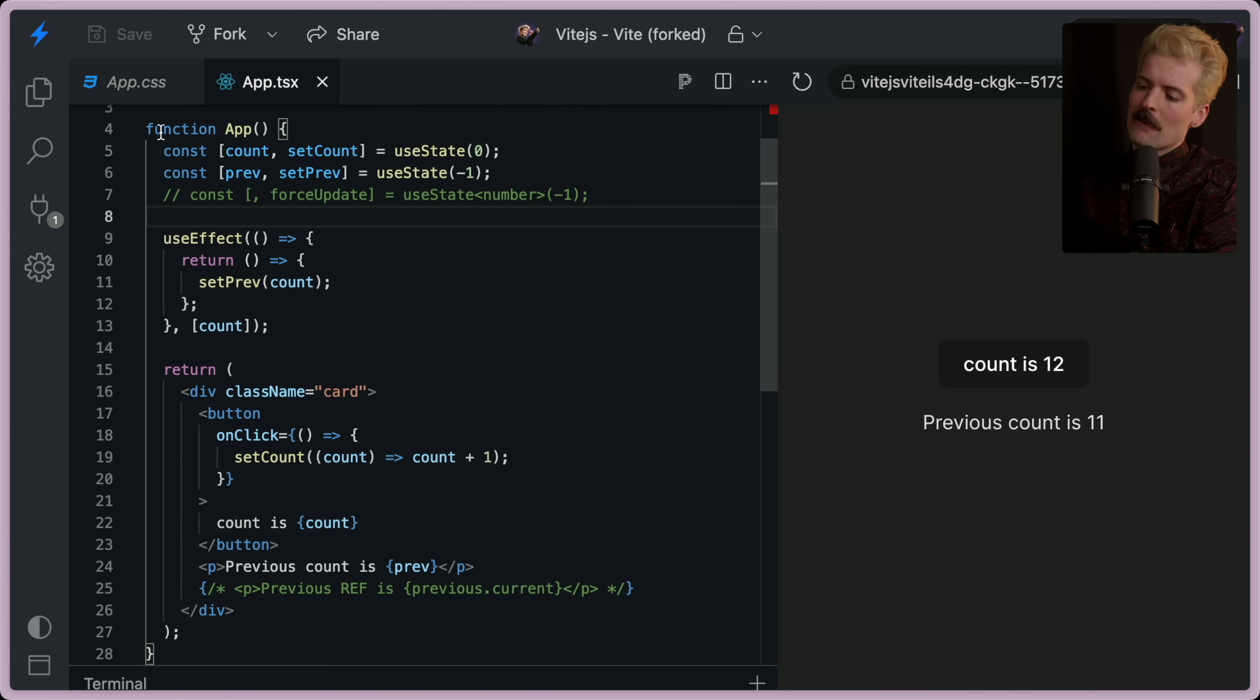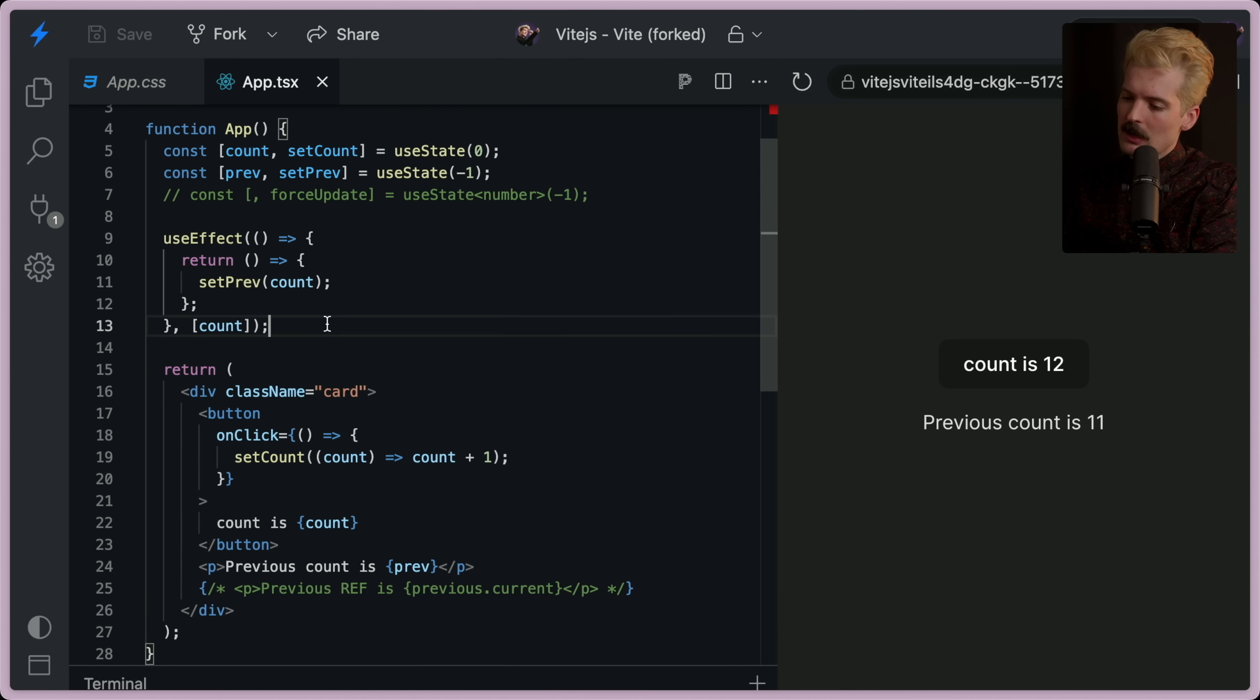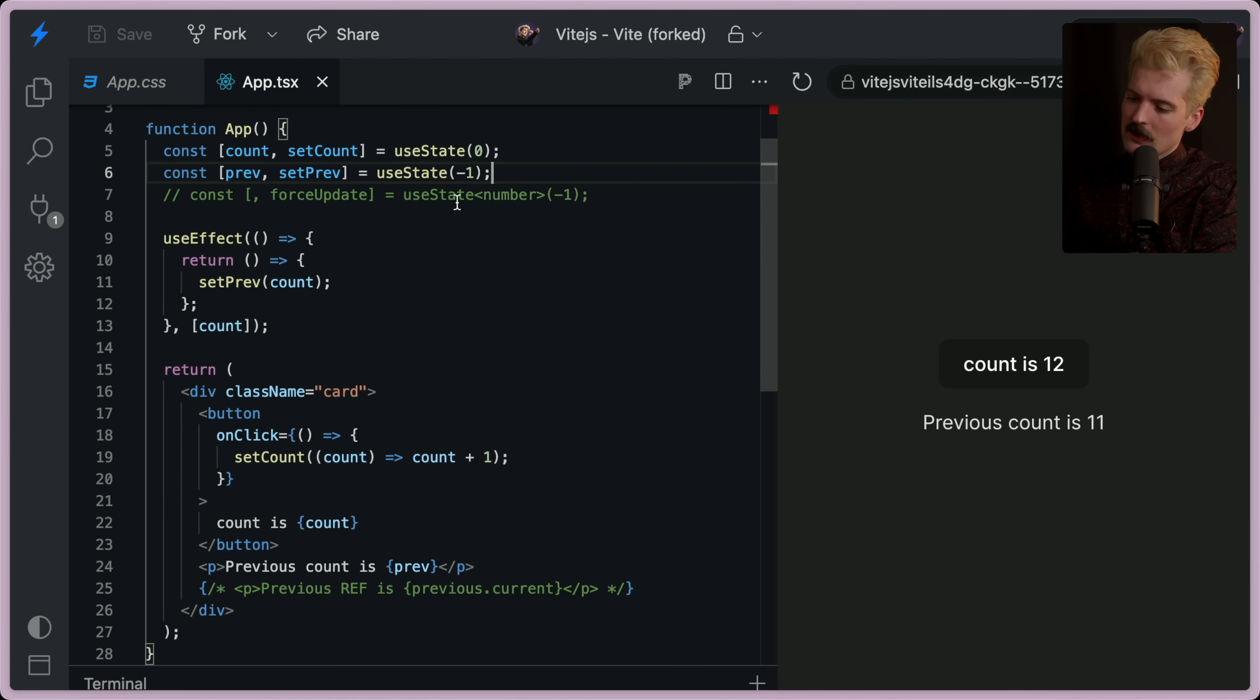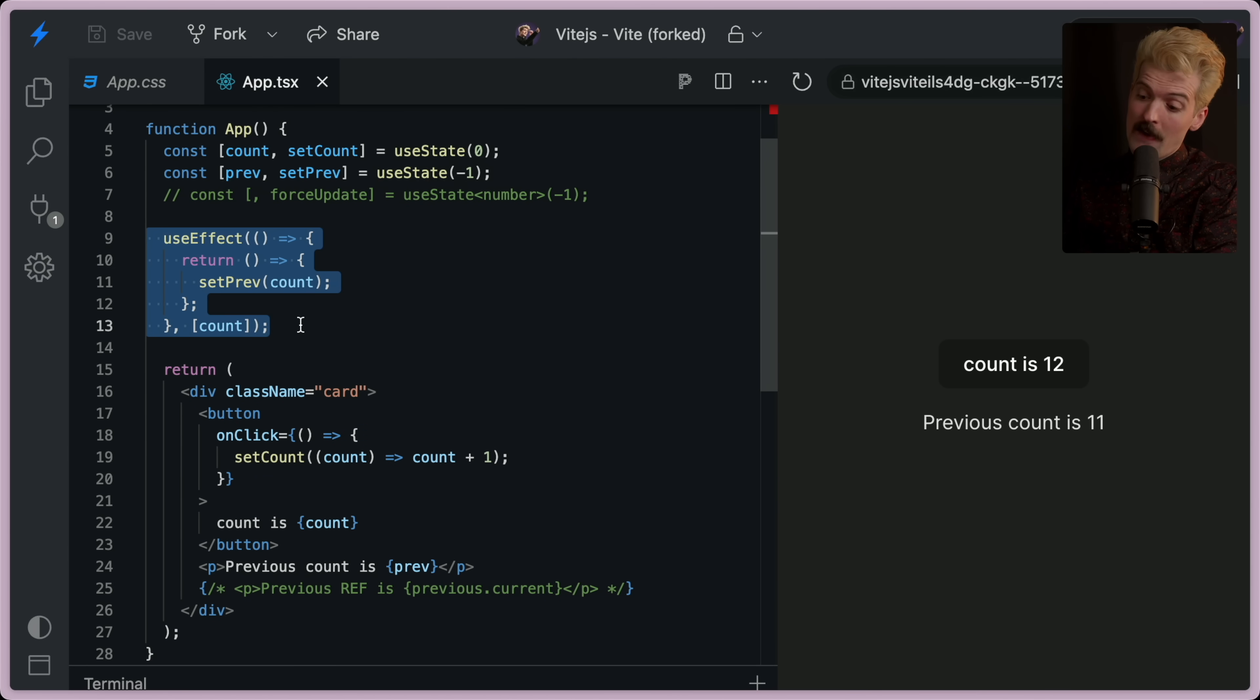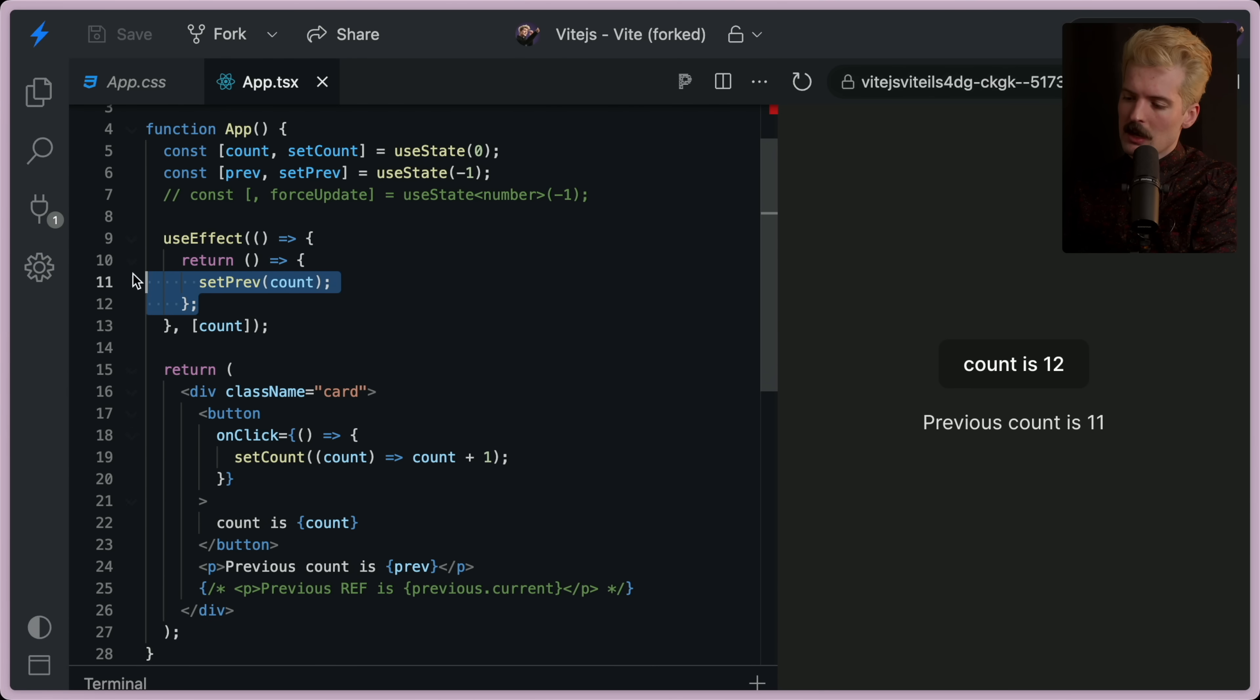The reason that this works is because the return runs at a different step in the process. So remember, first the state changes. Then this runs. Then this runs. There's an exception here. When the state changes, if it affects any effects, because let's say count went from zero to one. If you returned something in an effect bound to count, this return function will run if there is one. This is a cleanup.